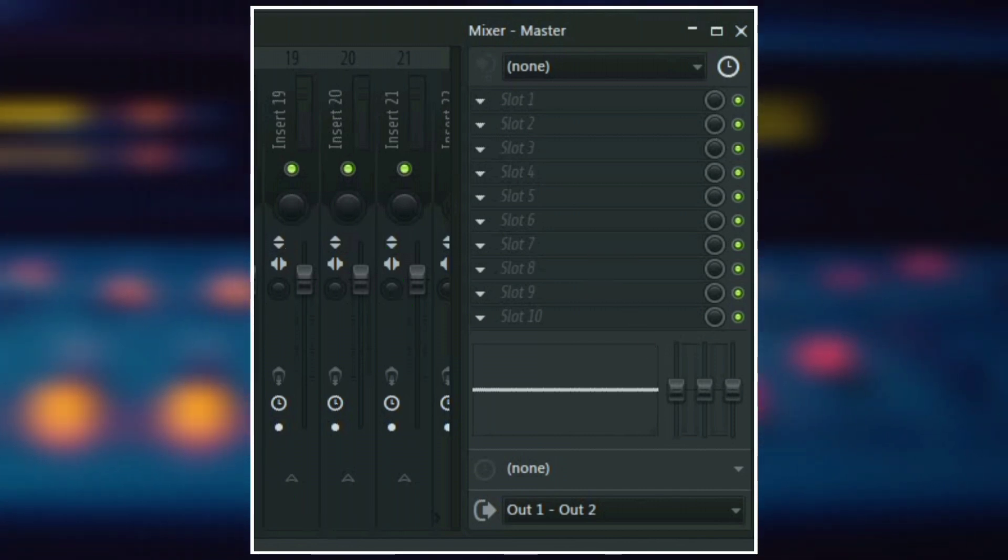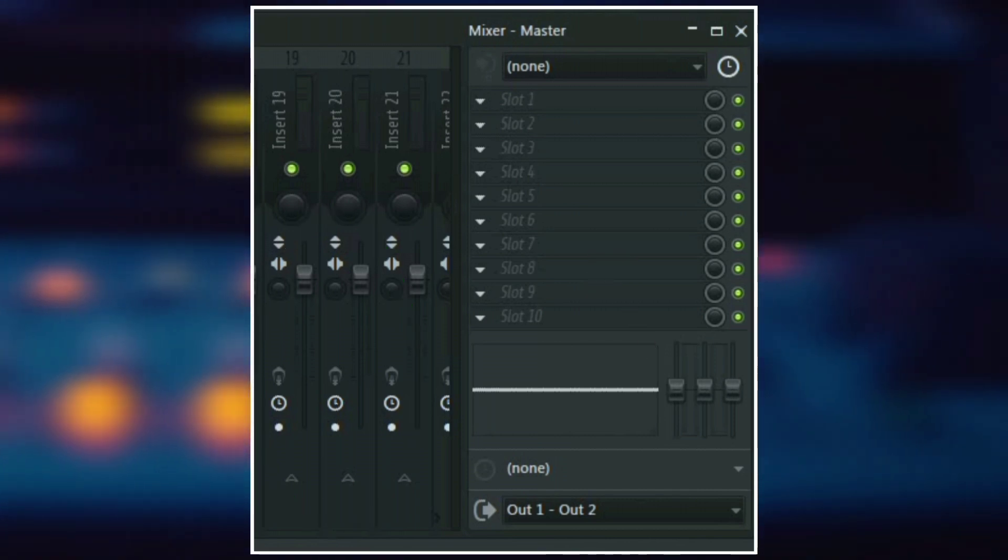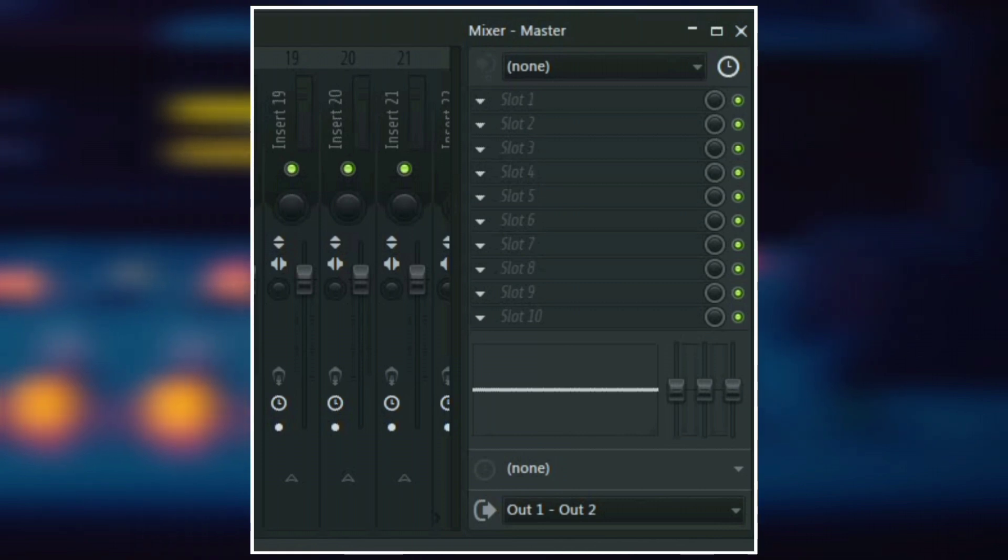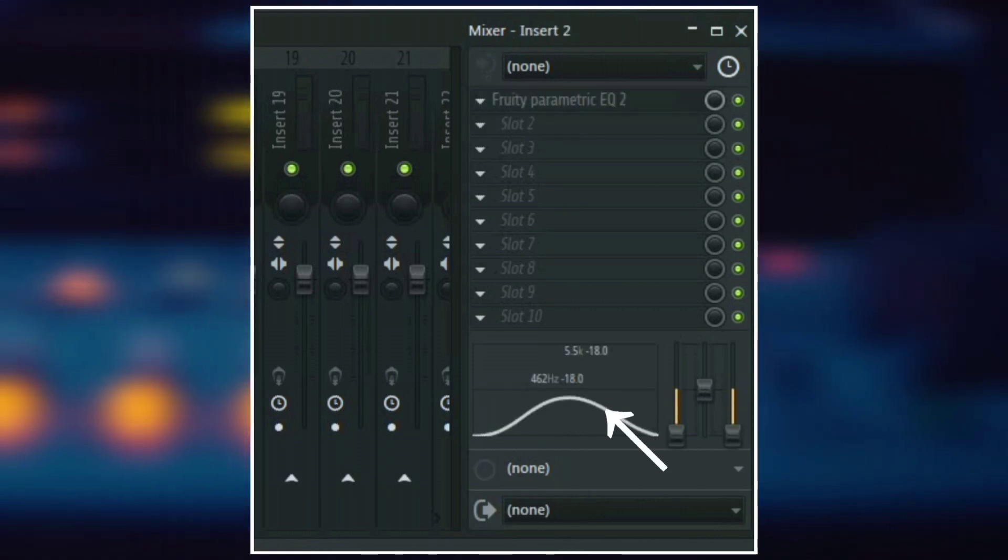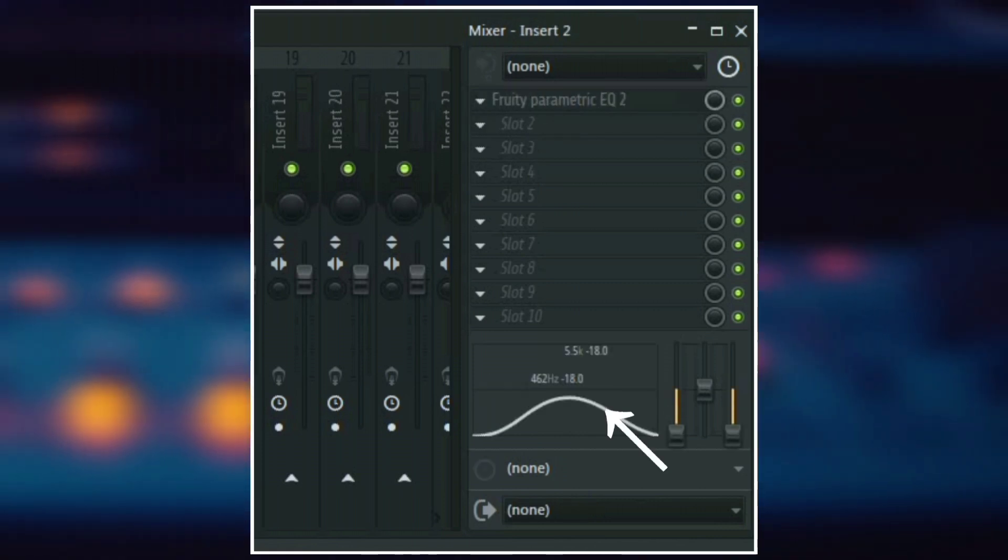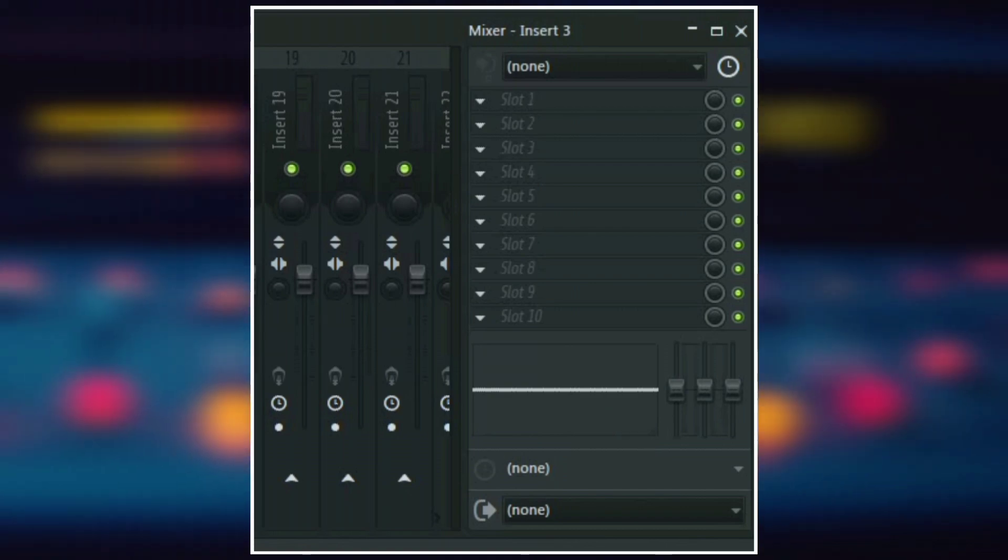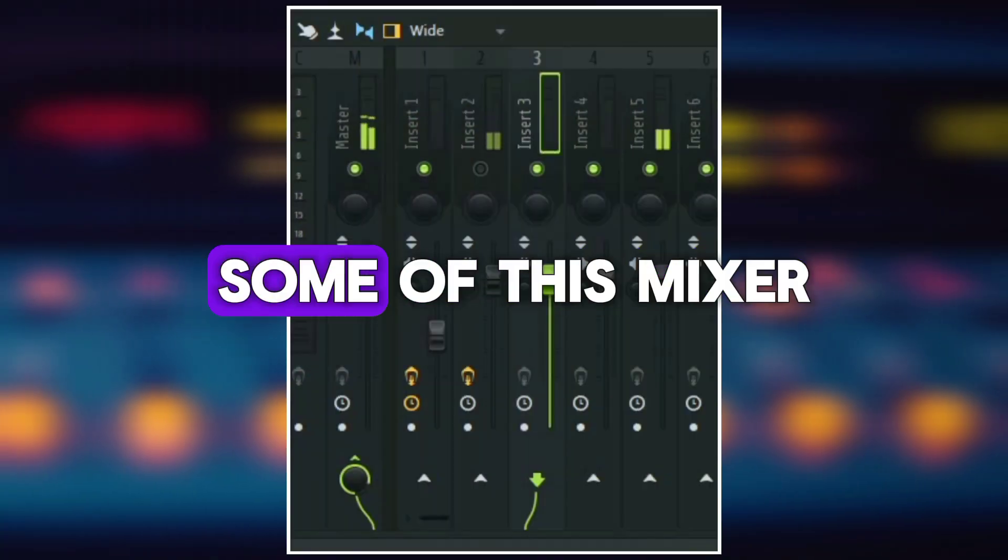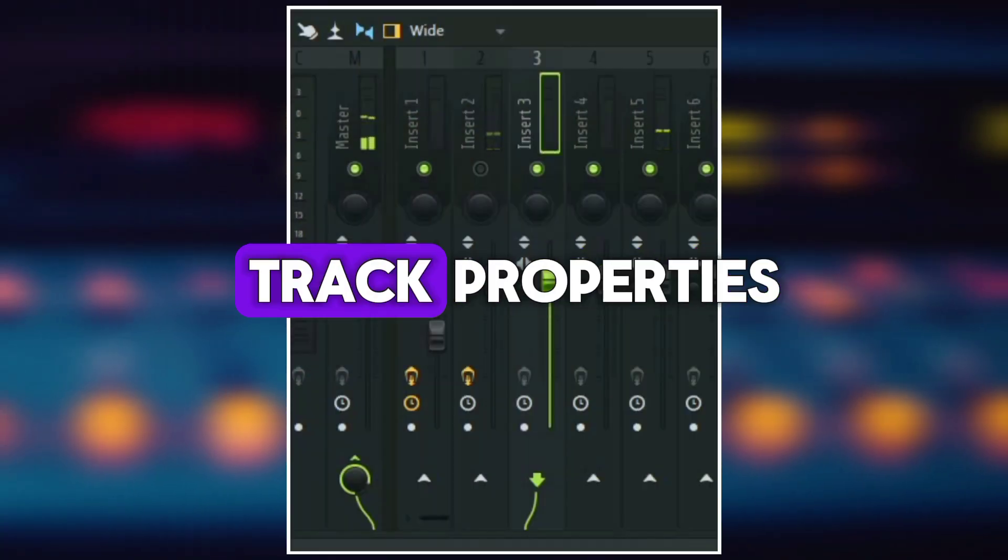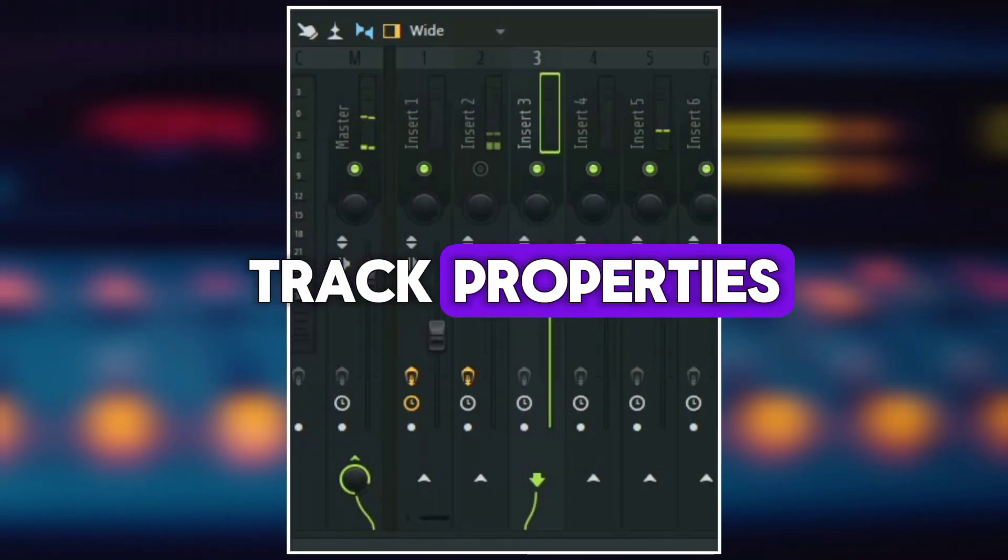So the track inspector is where you add your effects and your plugins. You can add up to 10 effects and then down here, you also have an EQ for some quick cuts and boosts. Now, let's talk about some of these mixer track properties.